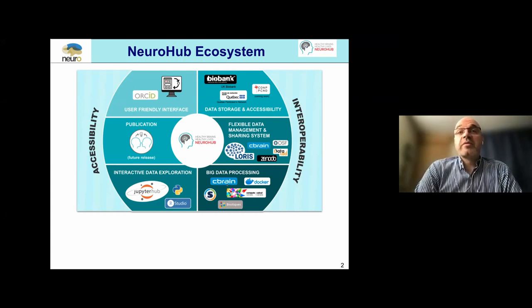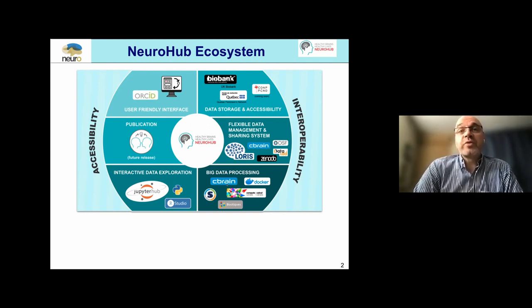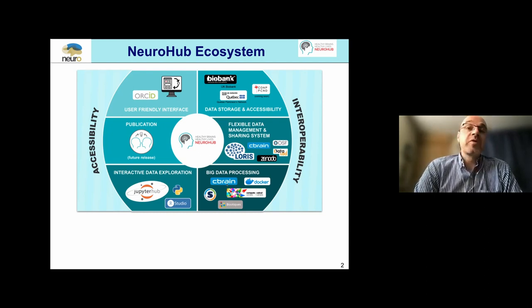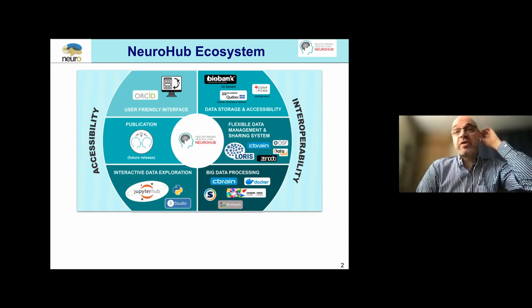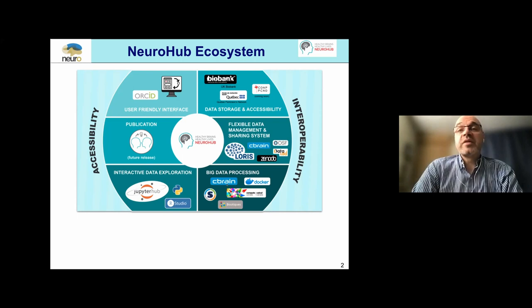What you're going to see today is one element of an ecosystem that Neurohub brings together - an ecosystem that touches upon data storage and accessibility, data management and sharing, how to process that data, and how to work with that data in an explorative interactive fashion. There are two fundamental core components of Neurohub developed in-house here at McGill: Loris and C-Brain. A key element is interoperability, including other elements like Datalad that you'll hear about from Tristan later.